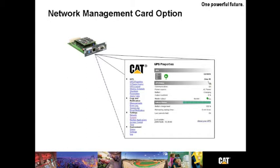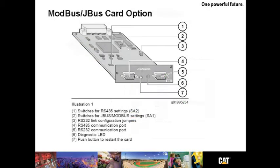This network management card provides email and text notifications as well. The Modbus Jbus card option provides the different UPS conditions and measurements in Jbus or Modbus protocols. The Jbus hexadecimal or Modbus RTU protocols are used in slave mode.